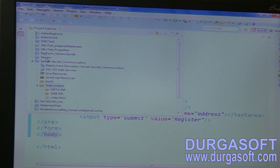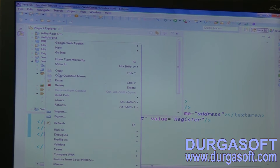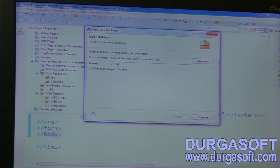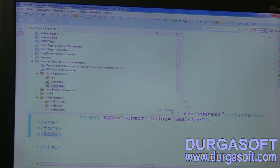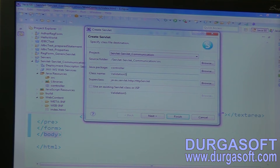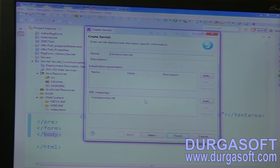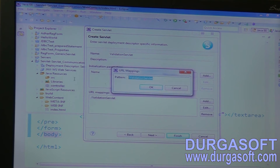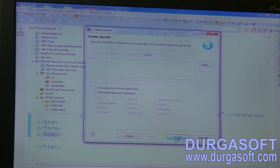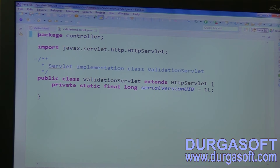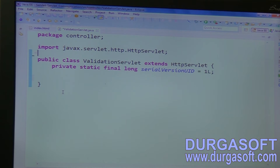Now write one validation servlet. Go to src, write controllers package, and write a controller class — new servlet, validation servlet. I will apply validation here; if validation succeeds, then I will forward it to the next servlet. Set the next URL pattern as slash registration, then finish. Override the doGet method here.